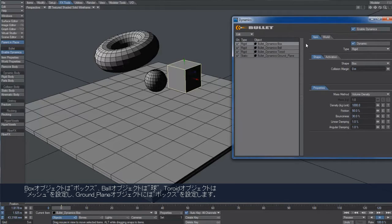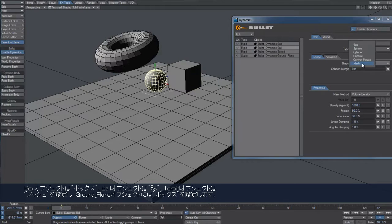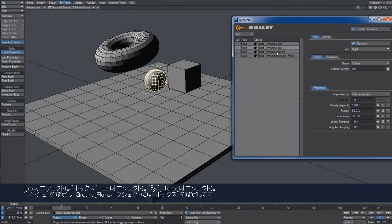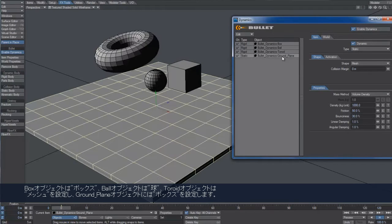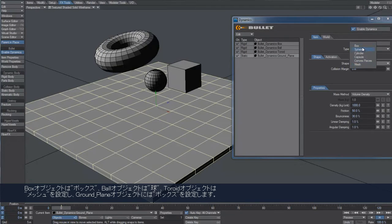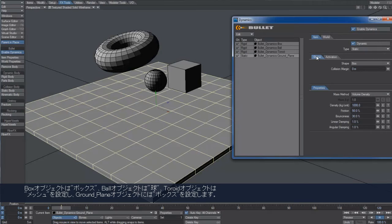Let's assign the box shape to the box object and the sphere shape to the ball. We can leave the toroid shape set to mesh and assign the box shape to the ground plane object too.